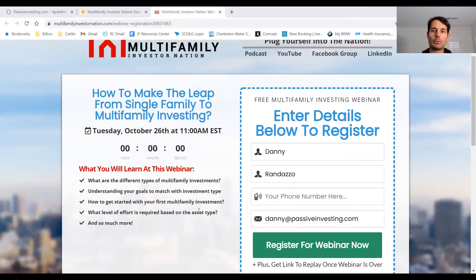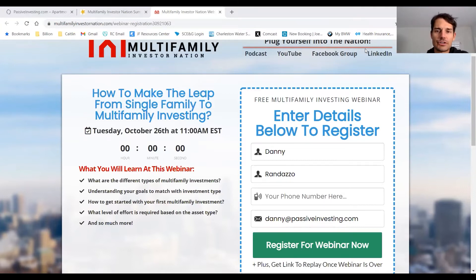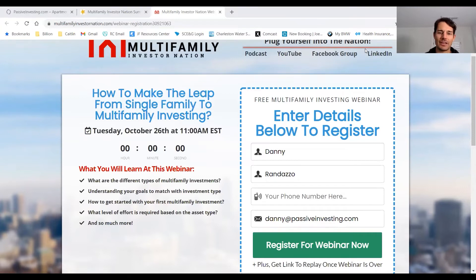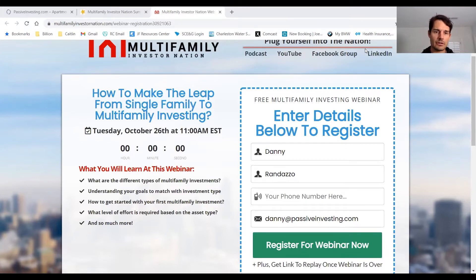On the flip side, you can do the deal completely on your own and learn along the way. Use the Multifamily Investor Nation as a resource and check out all of the educational videos to know exactly what you're doing at each step throughout the process. The last important point to cover is the level of effort required based on different asset types — something not commonly talked about in the industry but very important to understand.